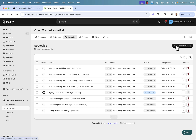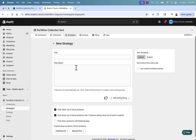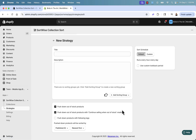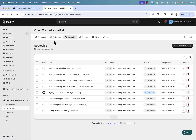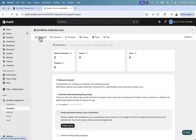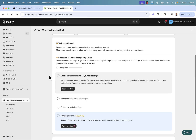You can always create your own new strategy and create all of these different product groups to really dial down everything and create the perfect sort.